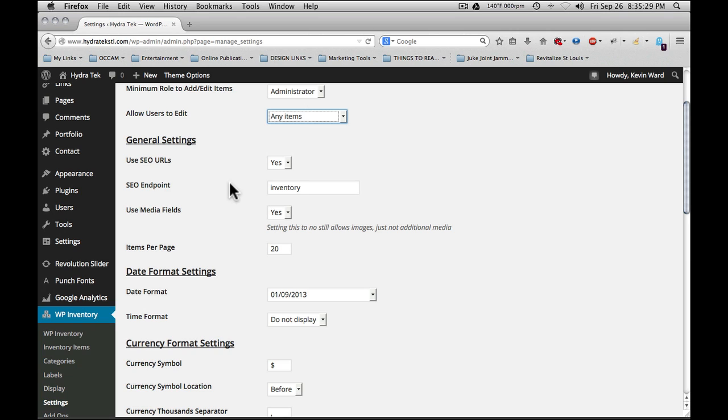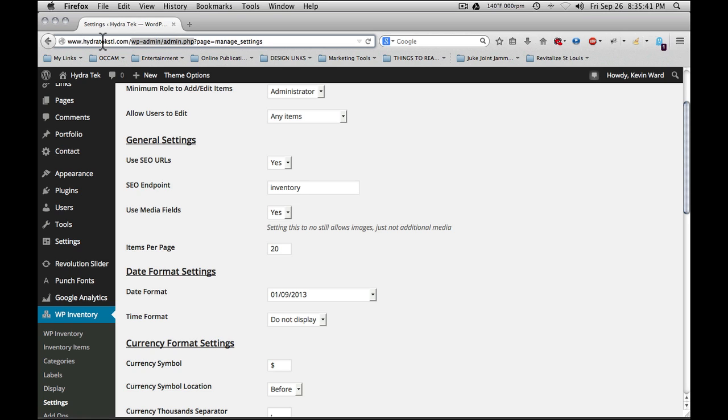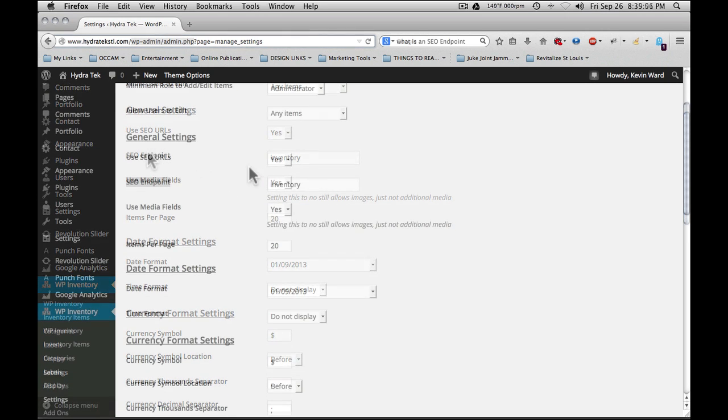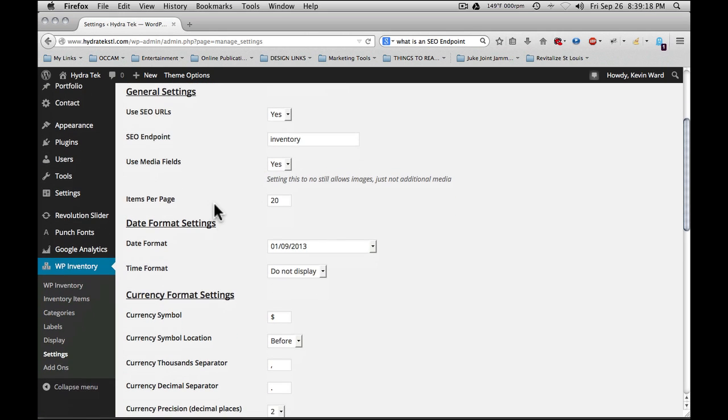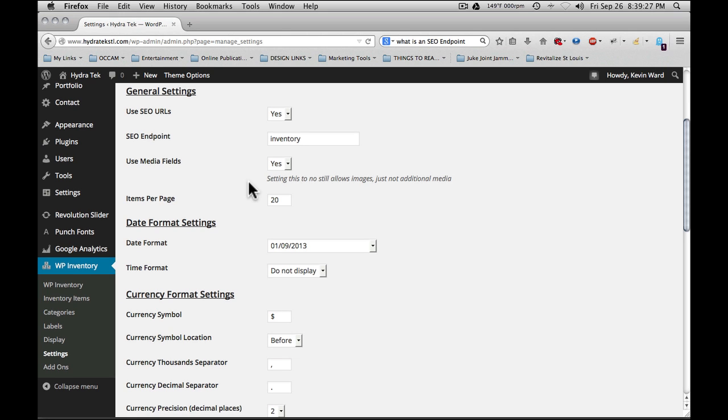Next, under general settings, use SEO URLs. This creates URLs at the top of the screen that are friendly and actually show the item title as the description for the page in the URL. This helps with search engine optimization as the link relates to the content of the page topically. The SEO endpoint allows you to modify the URL so that a dominant keyword will appear on every URL. Use media fields. Setting this to no still allows images, just not additional media such as videos and audio.